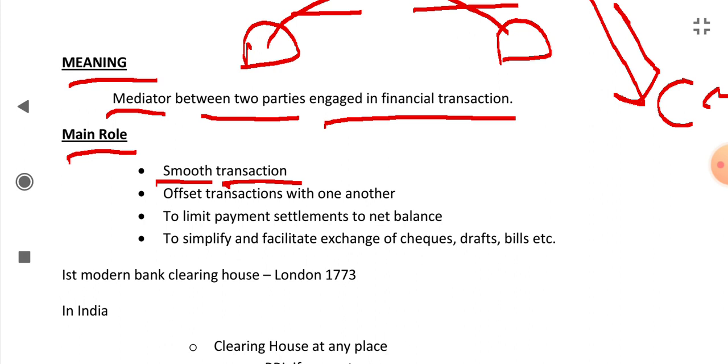And second, offset transactions with one another. Like, this is the Clearing House, and there are two parties A and B.